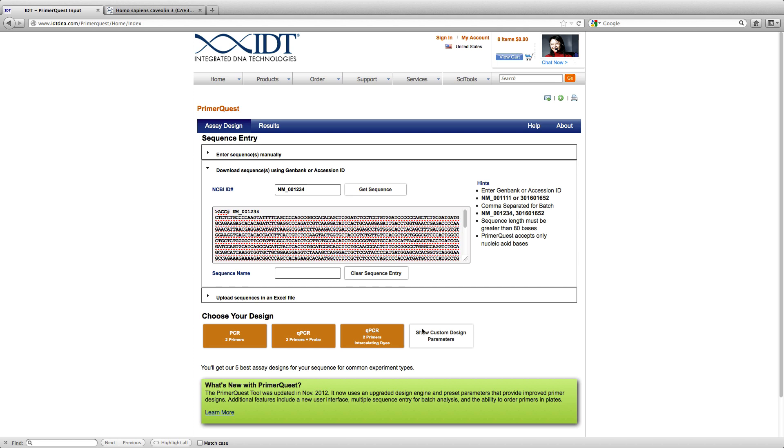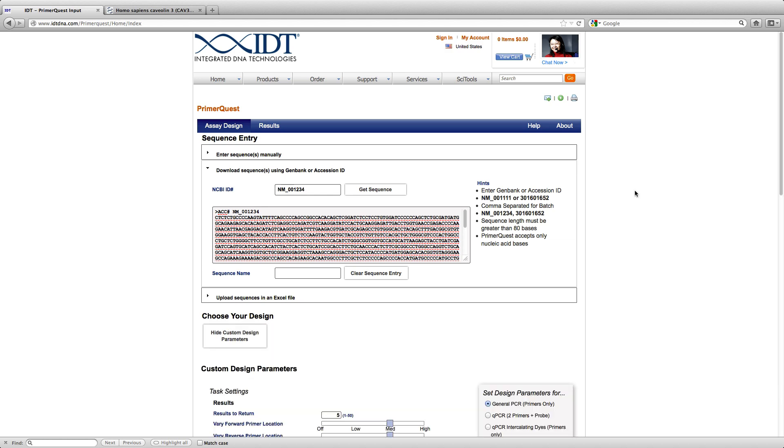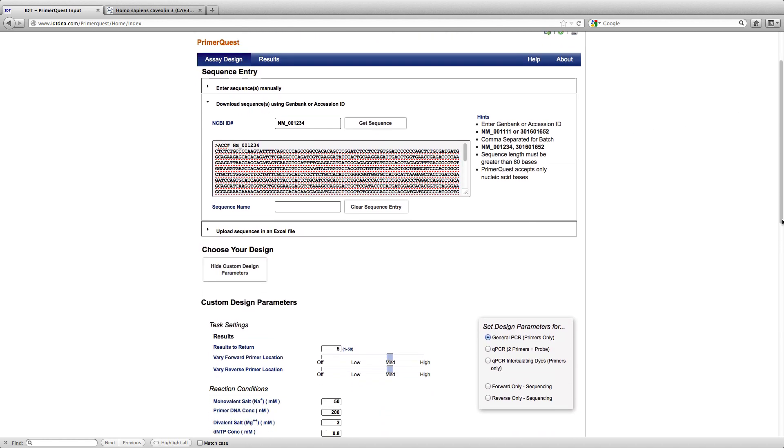And now I am going to click the Show Custom Design Parameters tab. It opens up a whole series of different parameters.